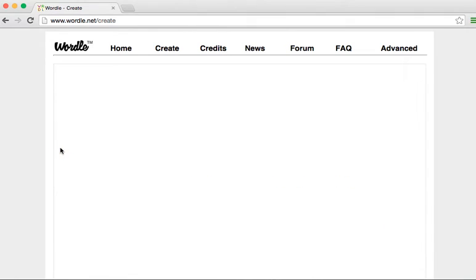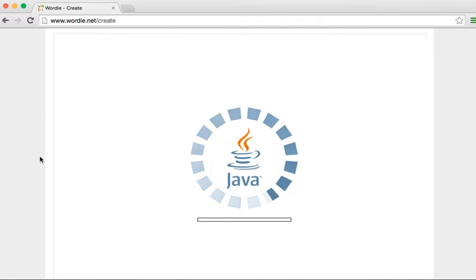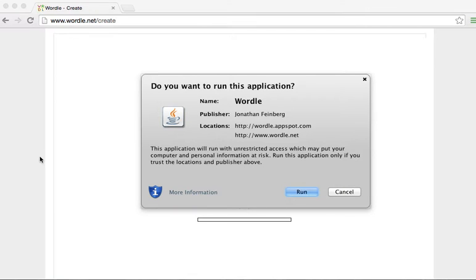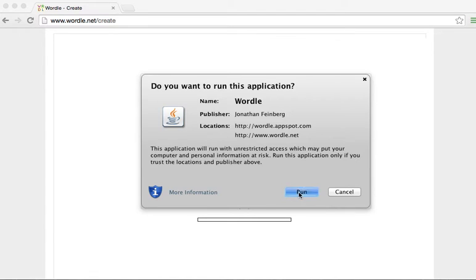So now I'm going to press go. And you're going to see the word cloud be created. And it does use Java so it may ask or give you a few prompts such as this one to run it.